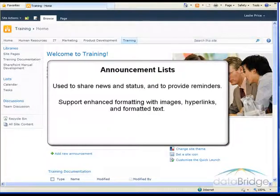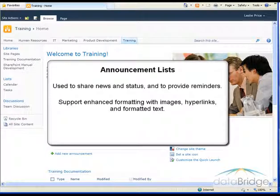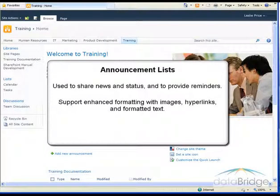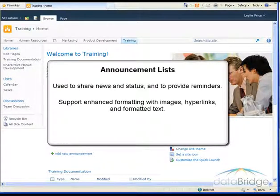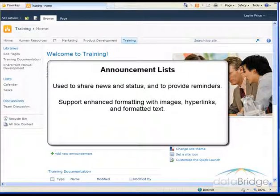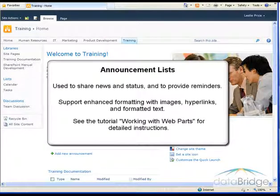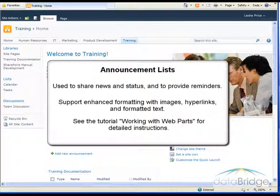A standard Teams site will contain an announcement list, however, it may not be displayed on the webpage as you see here. So you or someone that has the proper permissions may first need to add it to the page. See the tutorial, Working with Web Parts, for detailed instructions.